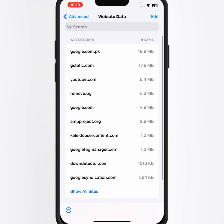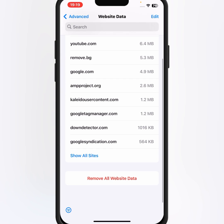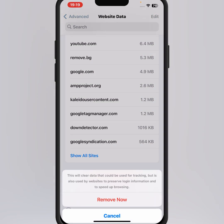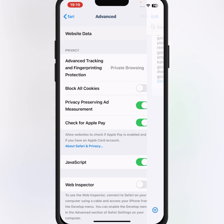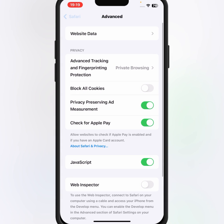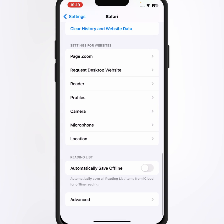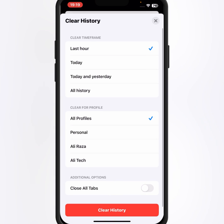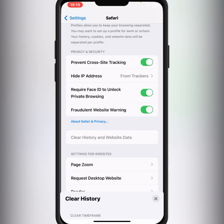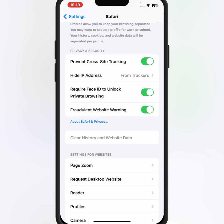From here you scroll down, then tap on Remove All Website Data and tap on Remove Now. After that, go back, scroll down and tap on Clear History and Website Data, then tap on Clear History.